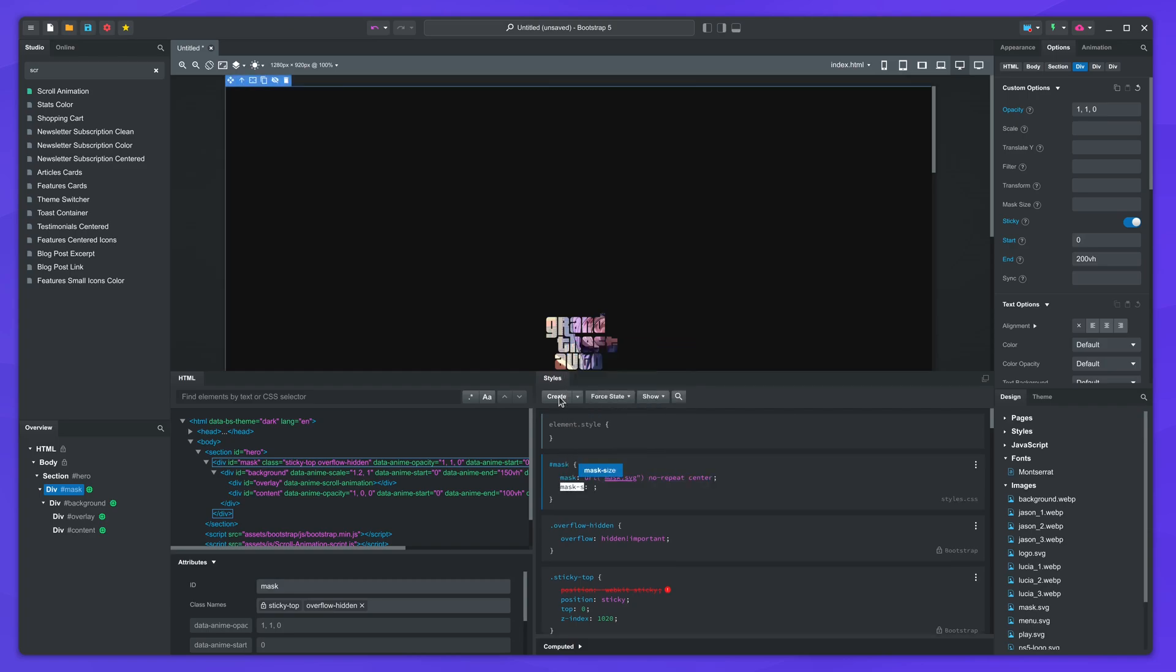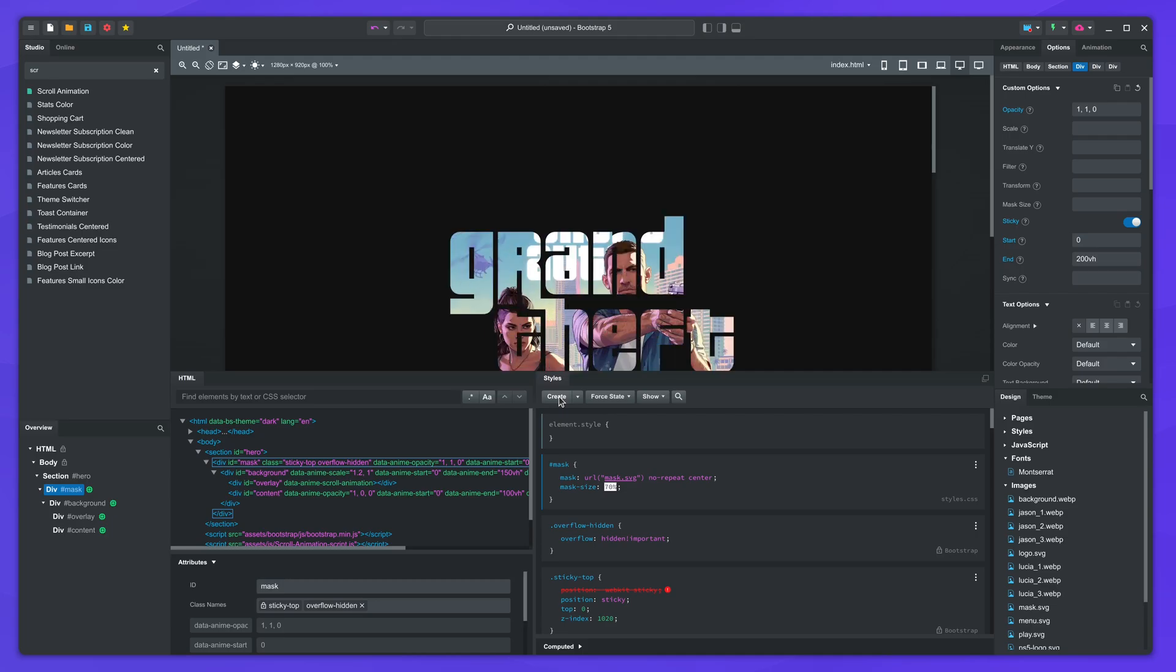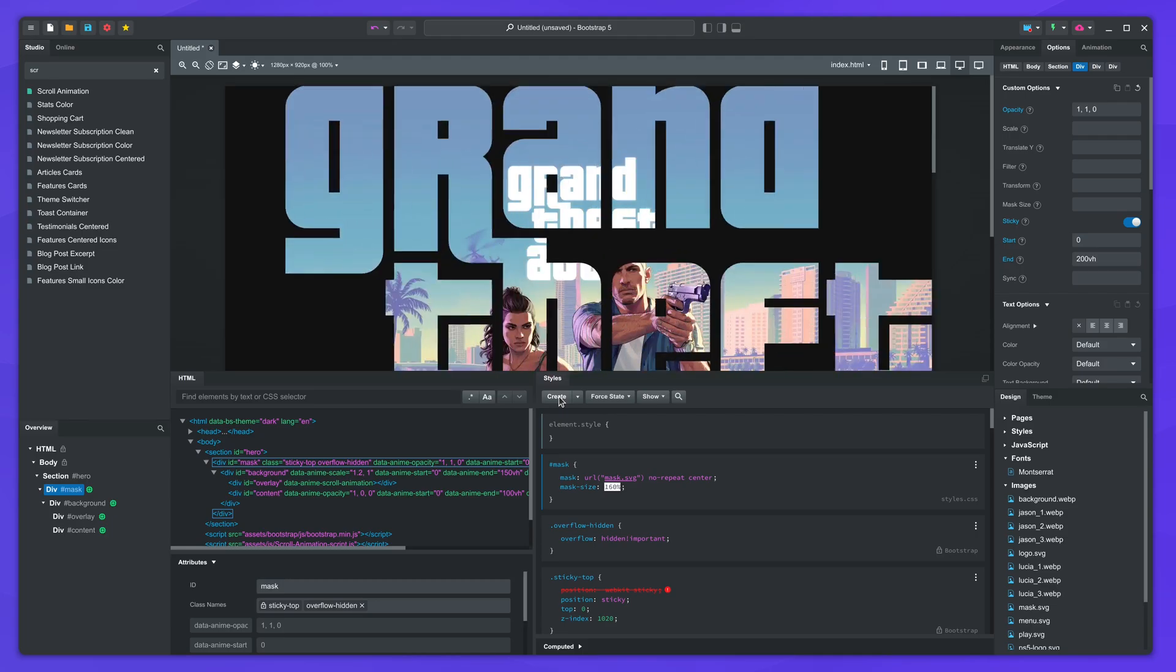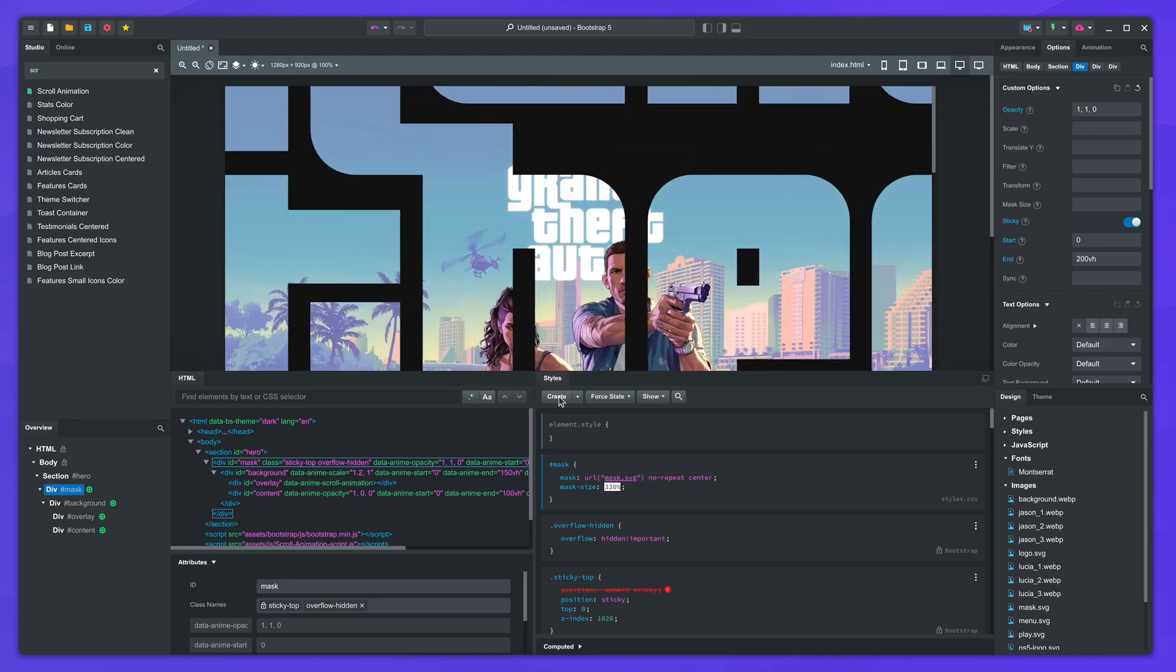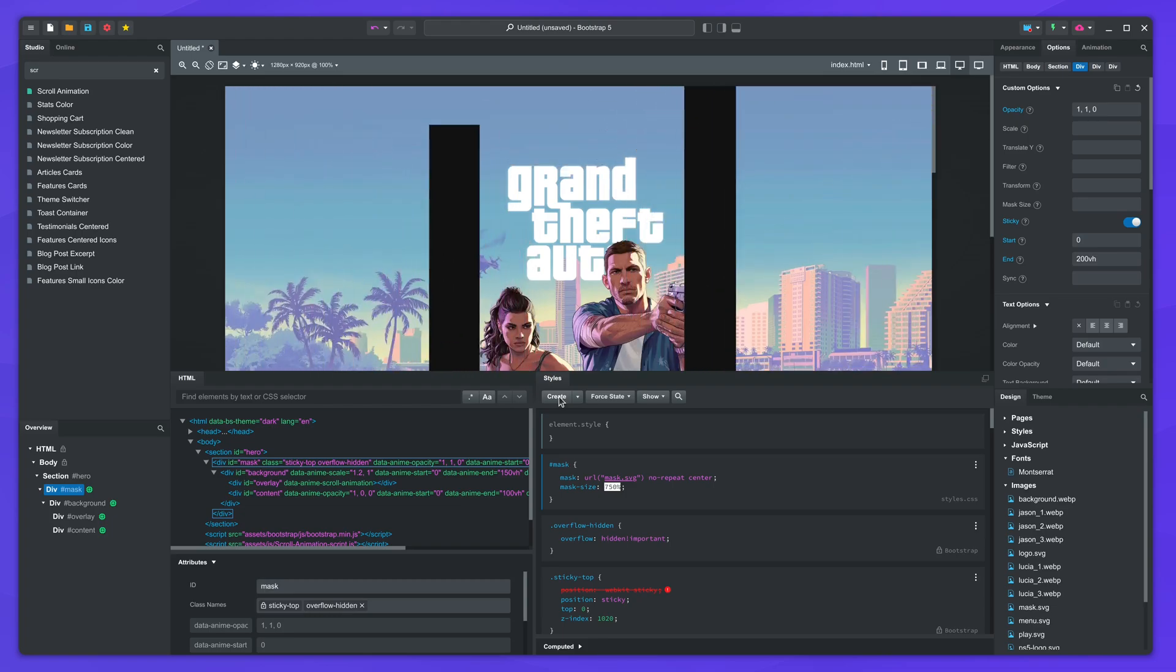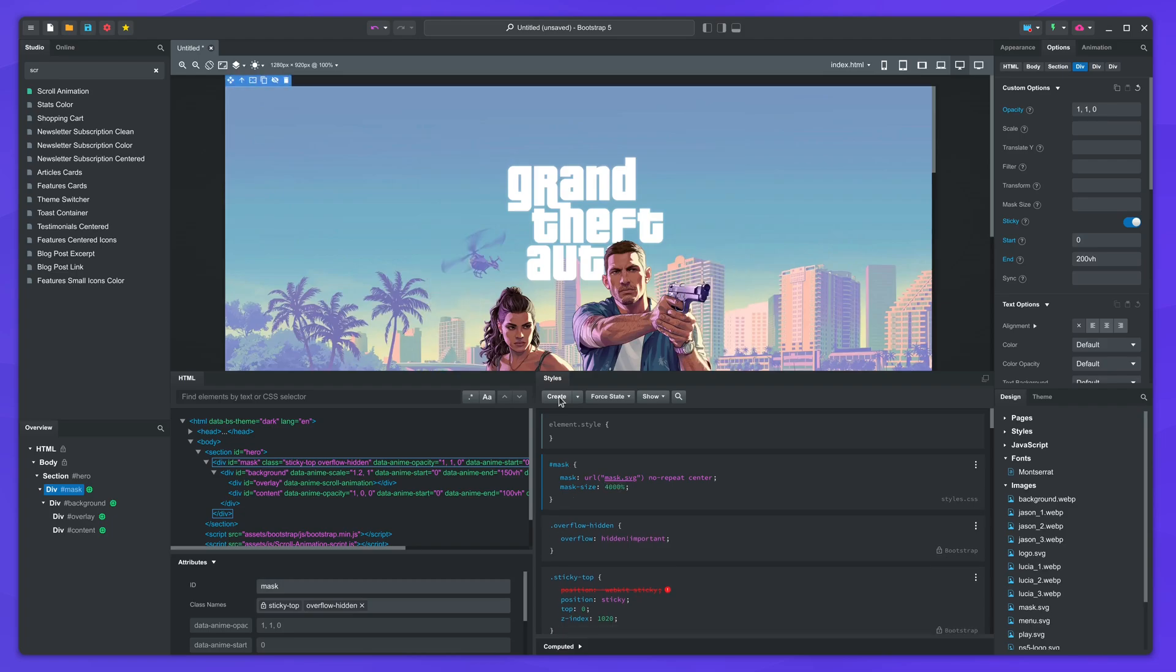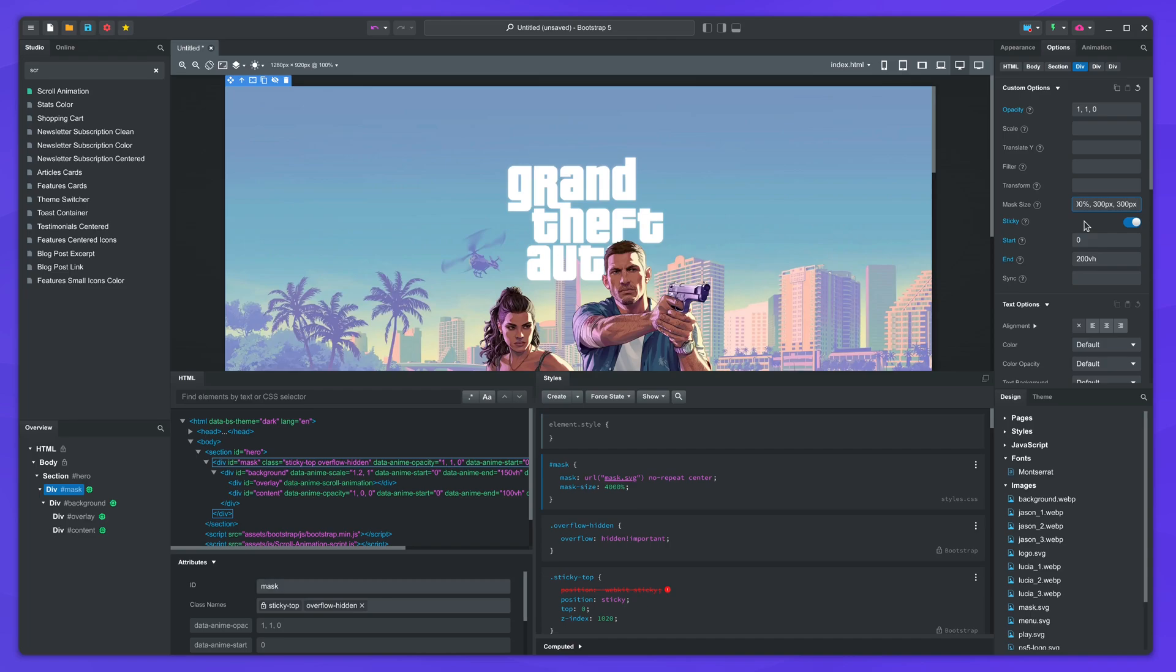Right now the image is too small, which is where the mask size property comes in. The basic idea is that we will start with a large mask size value and decrease it on scroll. I'll set it to 4000%. To make it animate on scroll, I'll use the mask size custom option to make it scale down to 300 pixels midway and stay there until the end. Let's see it in the browser.